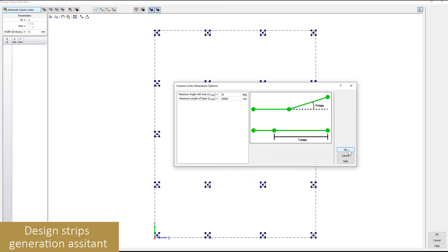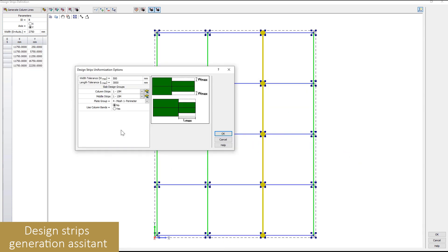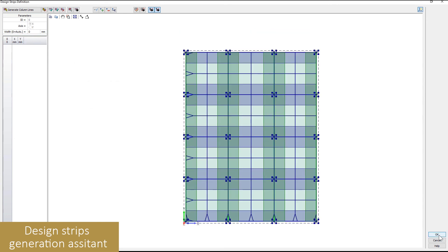The slab design assistant can be used to generate quickly design strips in a model based on the geometry of the slab. This tool also has several customizable parameters to have hands-on control during the automation generation of the slab.